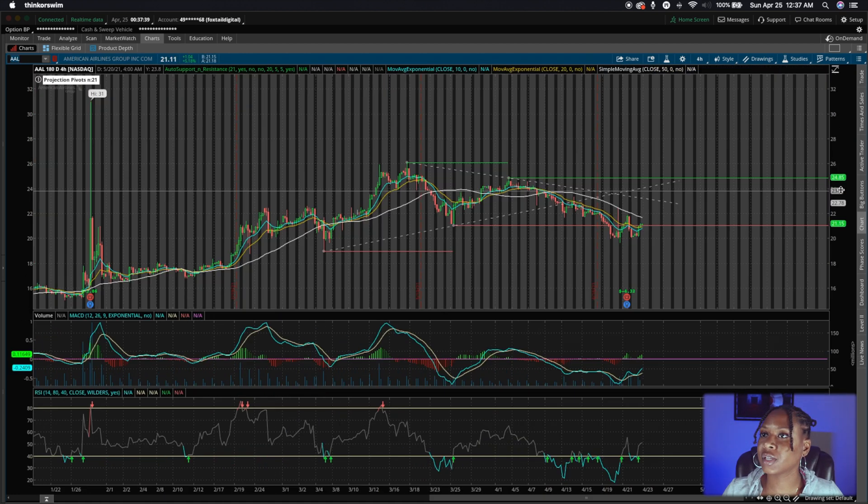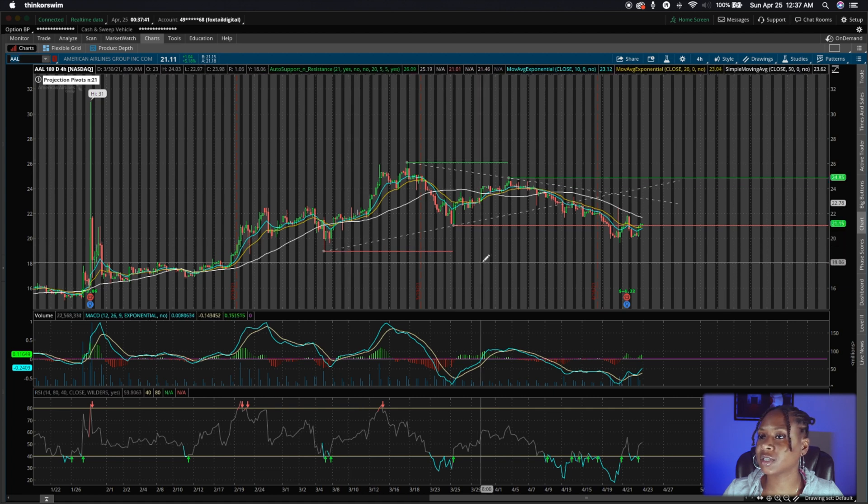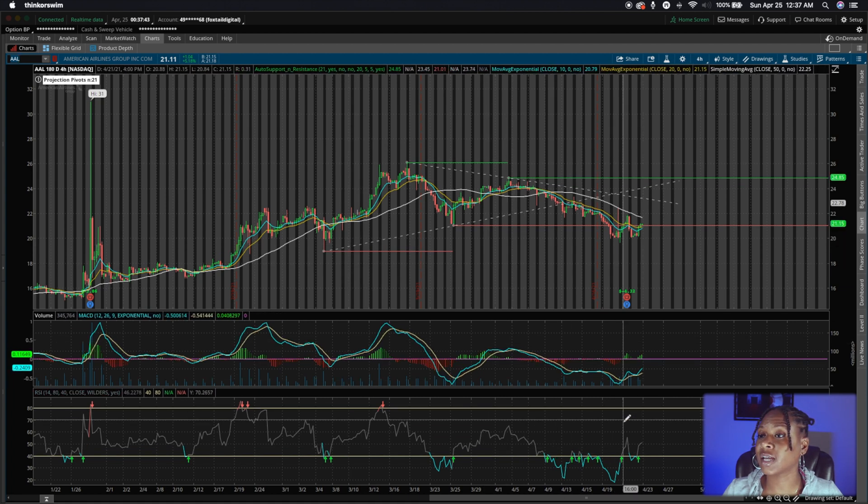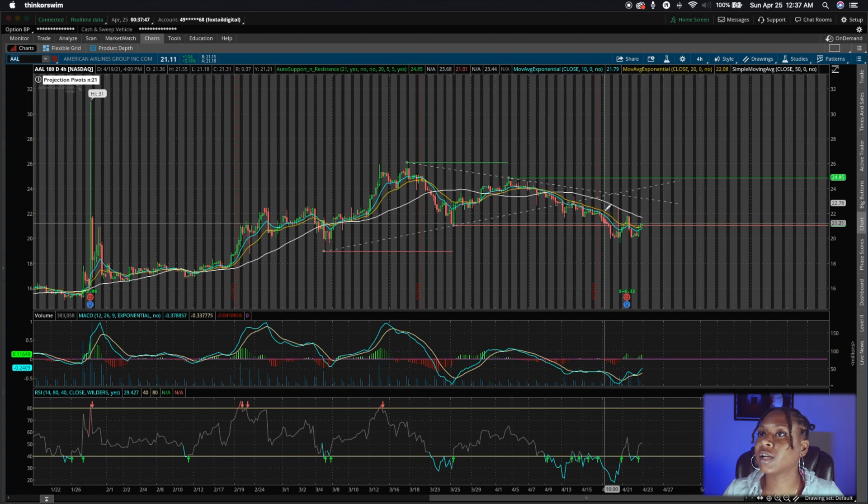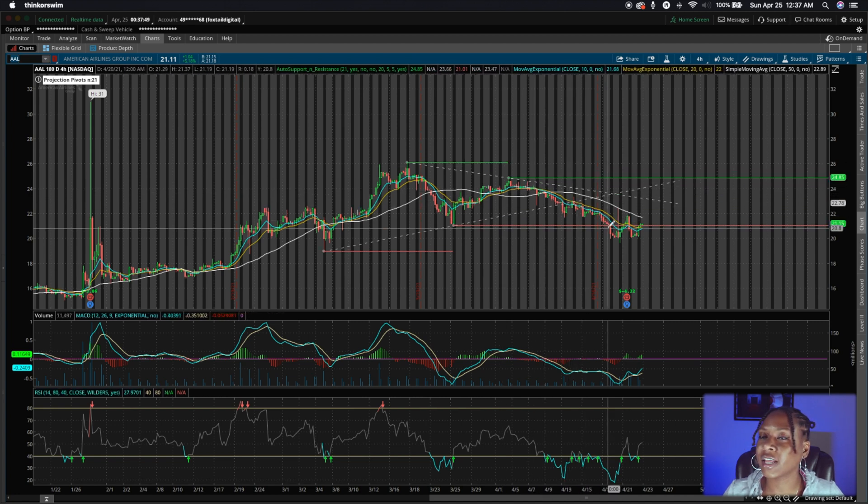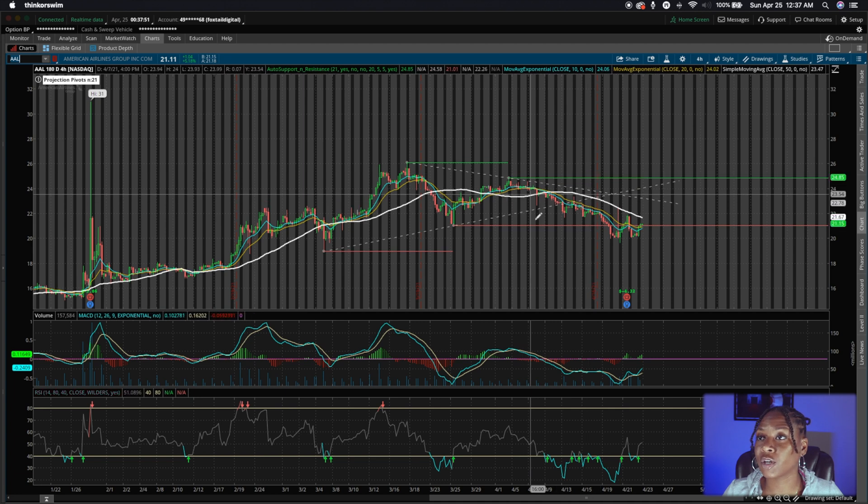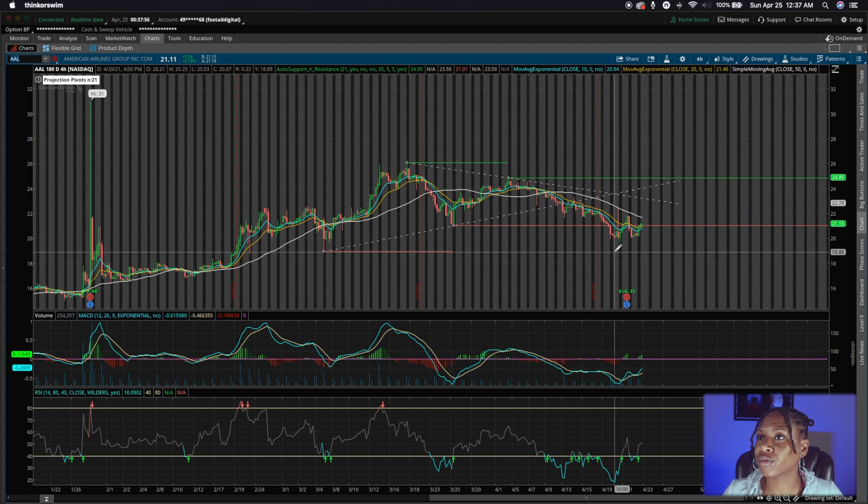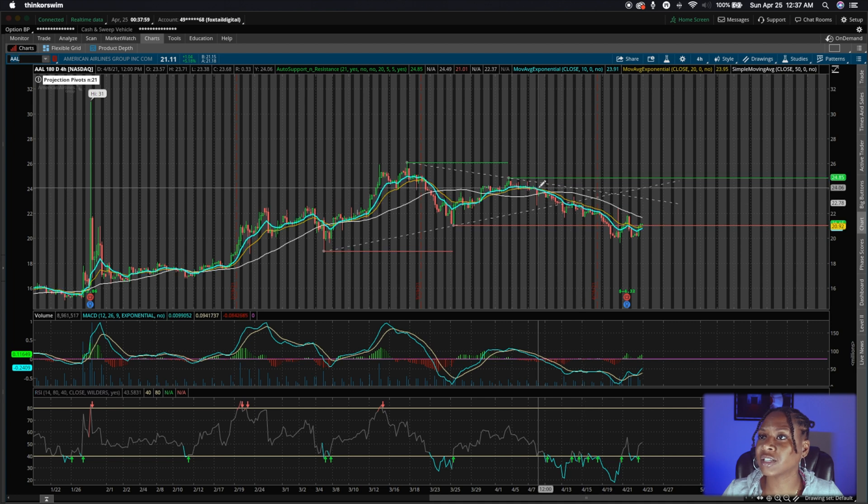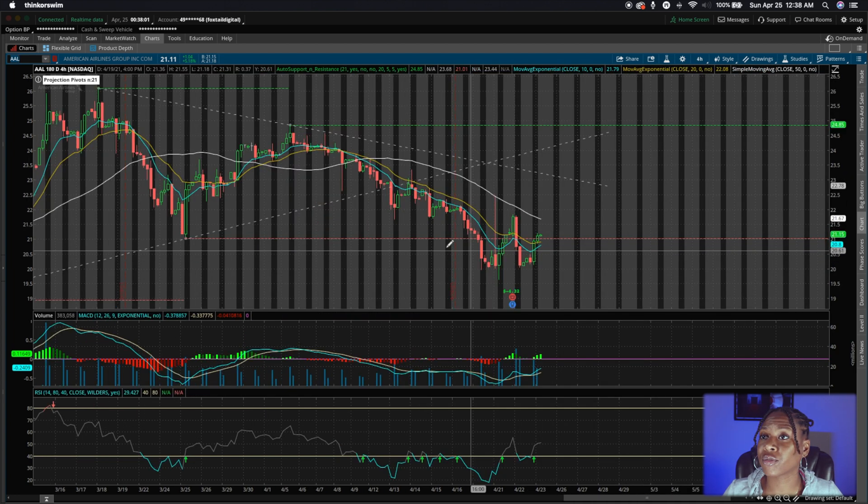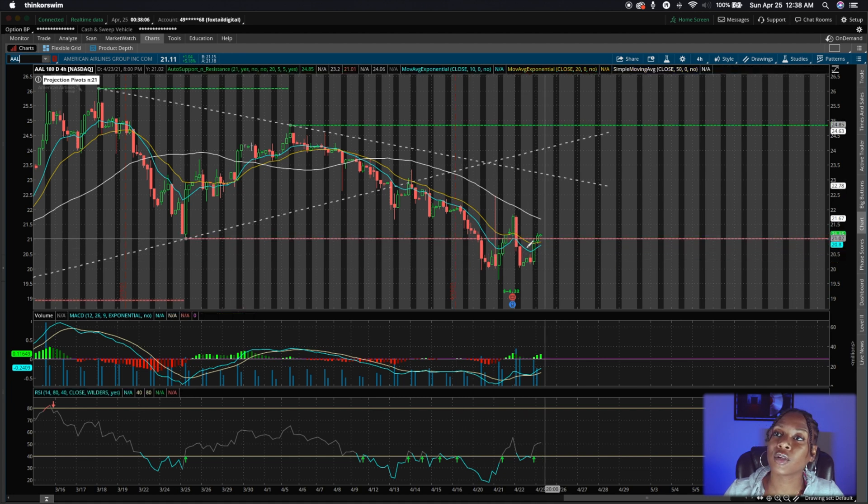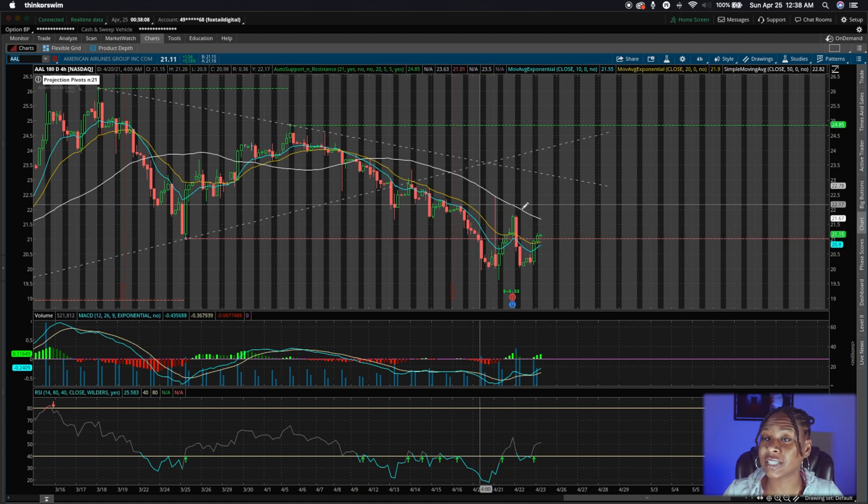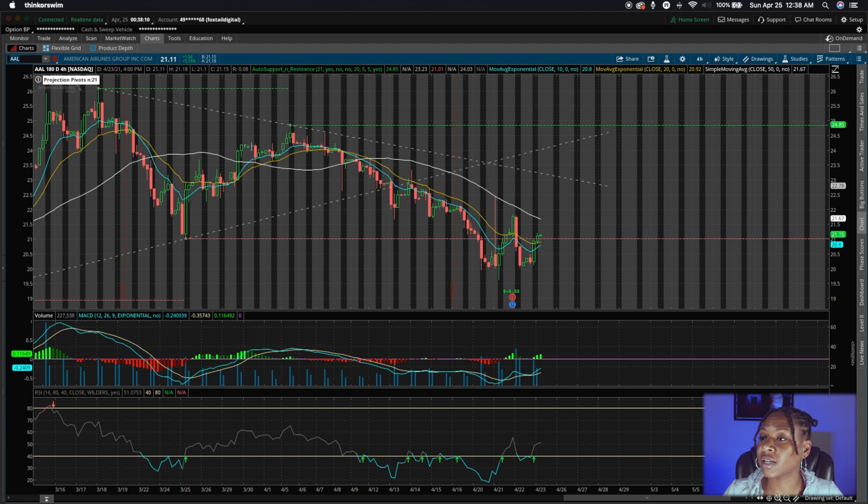Okay. So this is American Airlines. You see some support and resistance here. RSI is looking a little low here. So yeah, I actually just had an option expire without too much profit with this one. So yeah, it did not break through as we thought it did. And so it actually recently just fell through a previous support zone. So we'll see how long it takes it to come out of that.